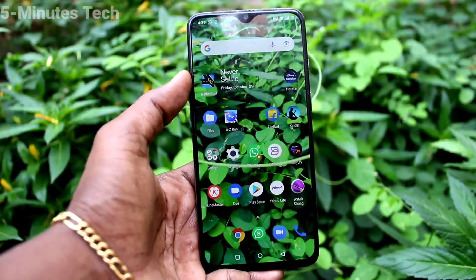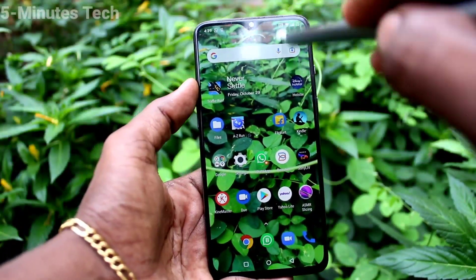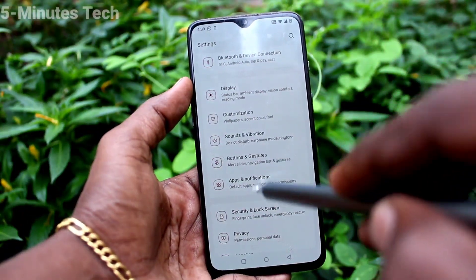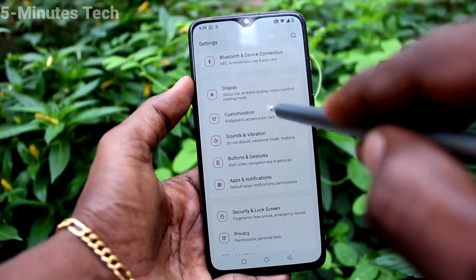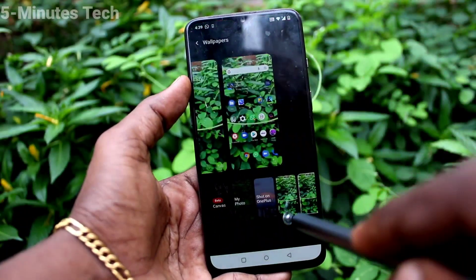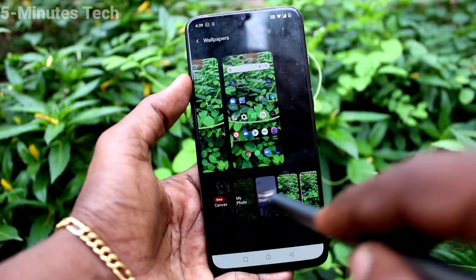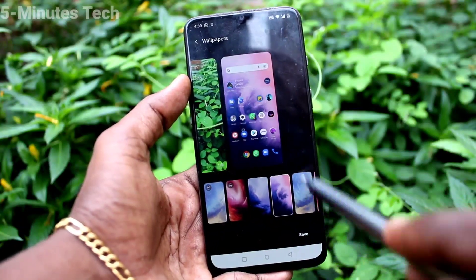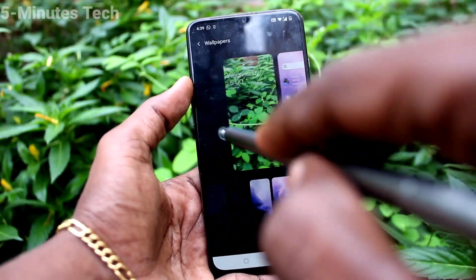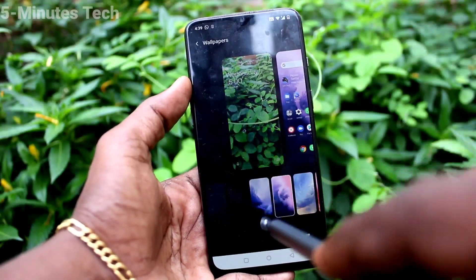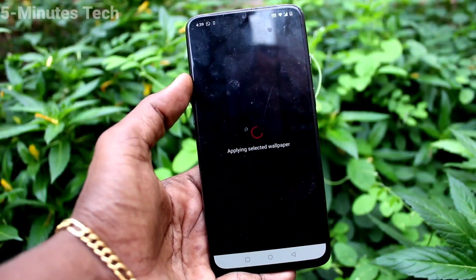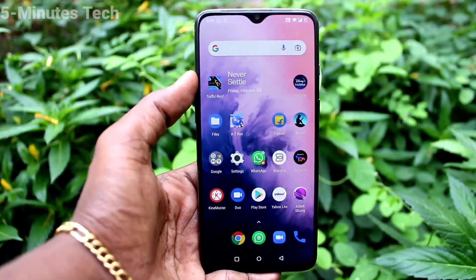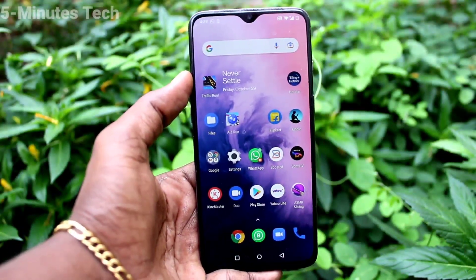If you want to change back to the default wallpaper, go to Settings, click on Customization, click on Wallpapers, and select the default wallpaper for both home screen and lock screen. In this way you can easily customize the wallpaper for your OnePlus 7 phone. Bye!